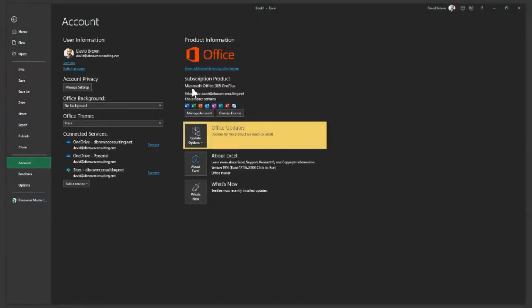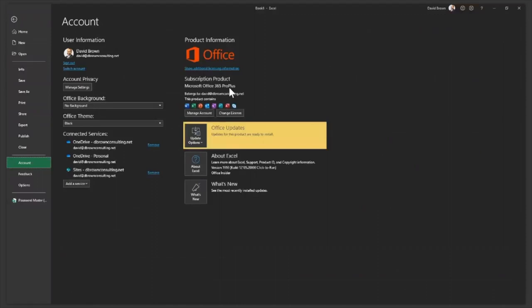So here I have Microsoft Office 365 Pro Plus. That Pro, that's Professional Plus. Some of you may have Excel 2013 or Microsoft Office 2013 Professional Plus. You may have Microsoft 2016 Professional Plus. Just make sure you have Professional Plus or Pro Plus in your name. Once you have Pro Plus, that means you have PowerPivot.